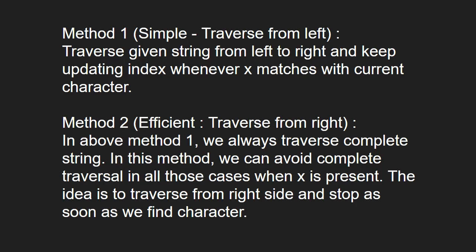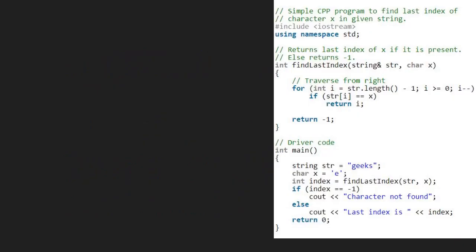Next, let us see the algorithm. We take a sample string geeks stored in variable str. Let us assume that we have to find the last index of character e in the string str. We take a character x which will be equal to e and pass str and x to the findLastIndex function.